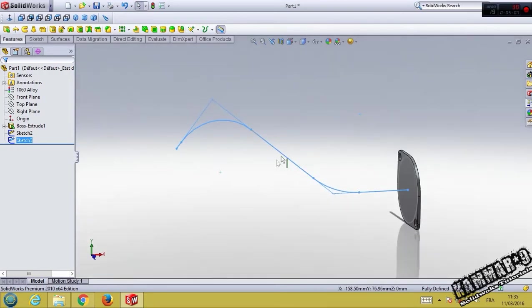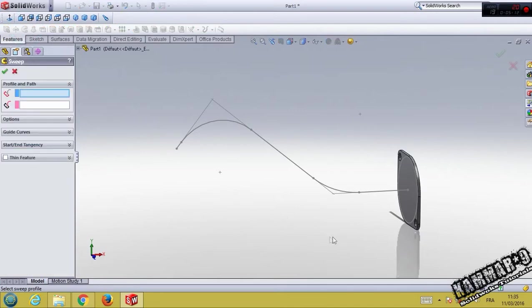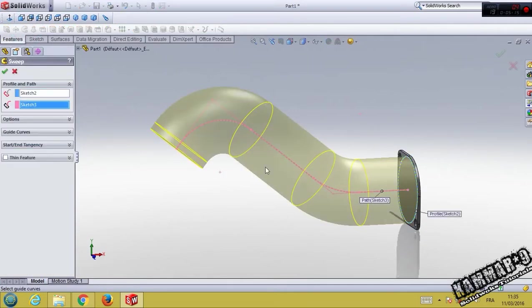Then go to sweep, sweep boss. Select this circle and the path. Click okay now.